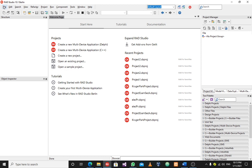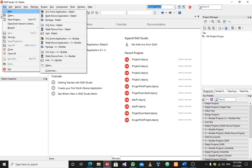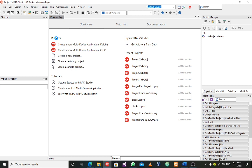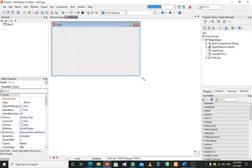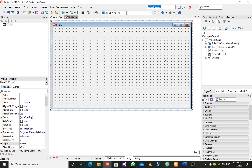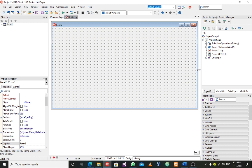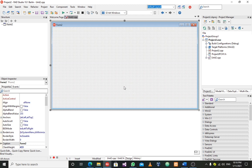Good evening guys. Today I'll be doing a video about buttons and forms, trying to show you how buttons work in a Delphi form. What I intend to do today is show you an example where I add two numbers and then get the whole answer.